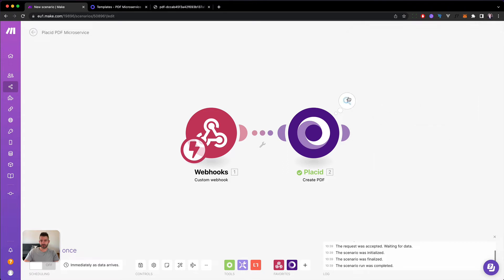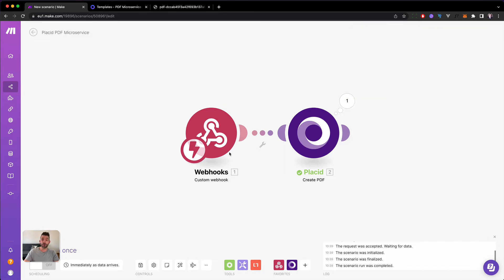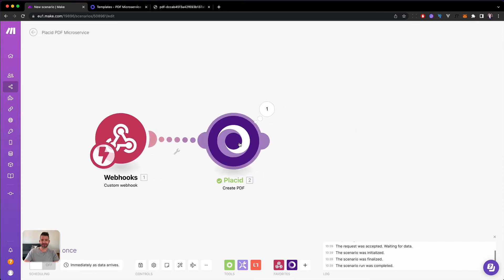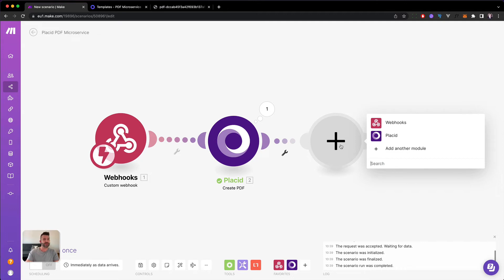So essentially since I've mapped those fields already and I've supplied it, this is already working. This is amazing. So the next step would be to add an email. Like we already have the PDF. Now we could already go to the email step and send it out. Because this is what we want.